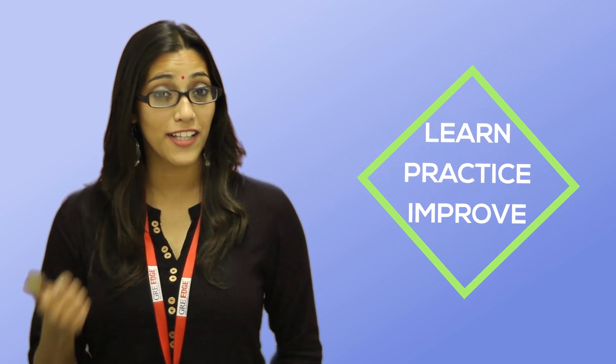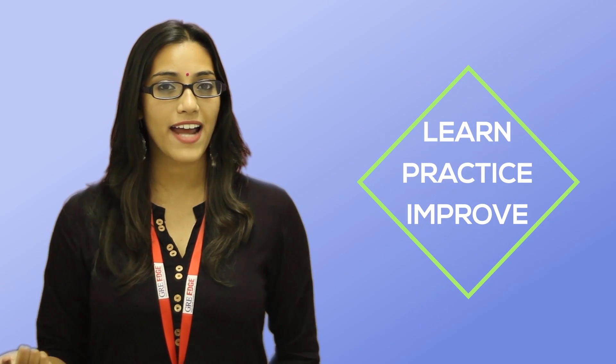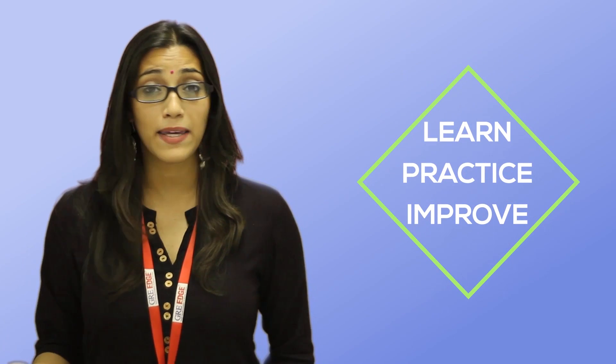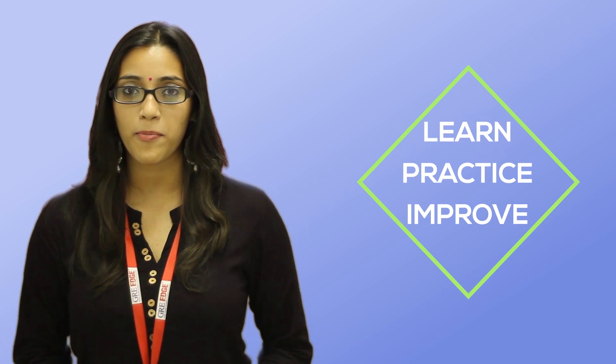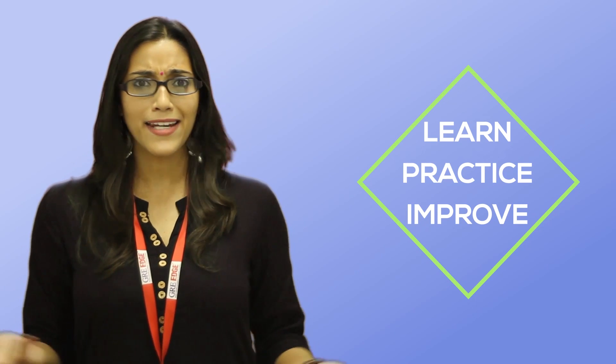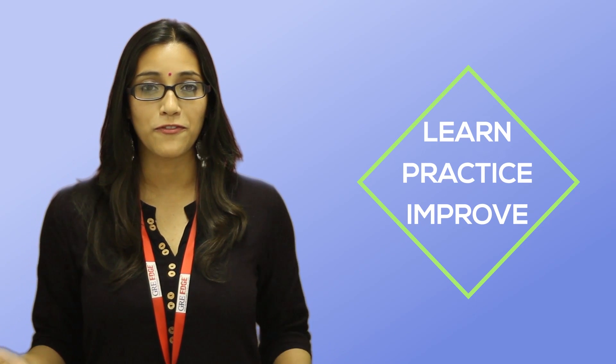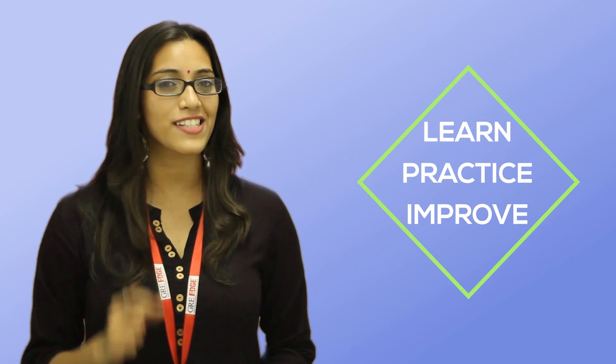If you could learn, practice, and improve all within one platform, could anyone stop you from mastering every single concept in GRE? Surely not.